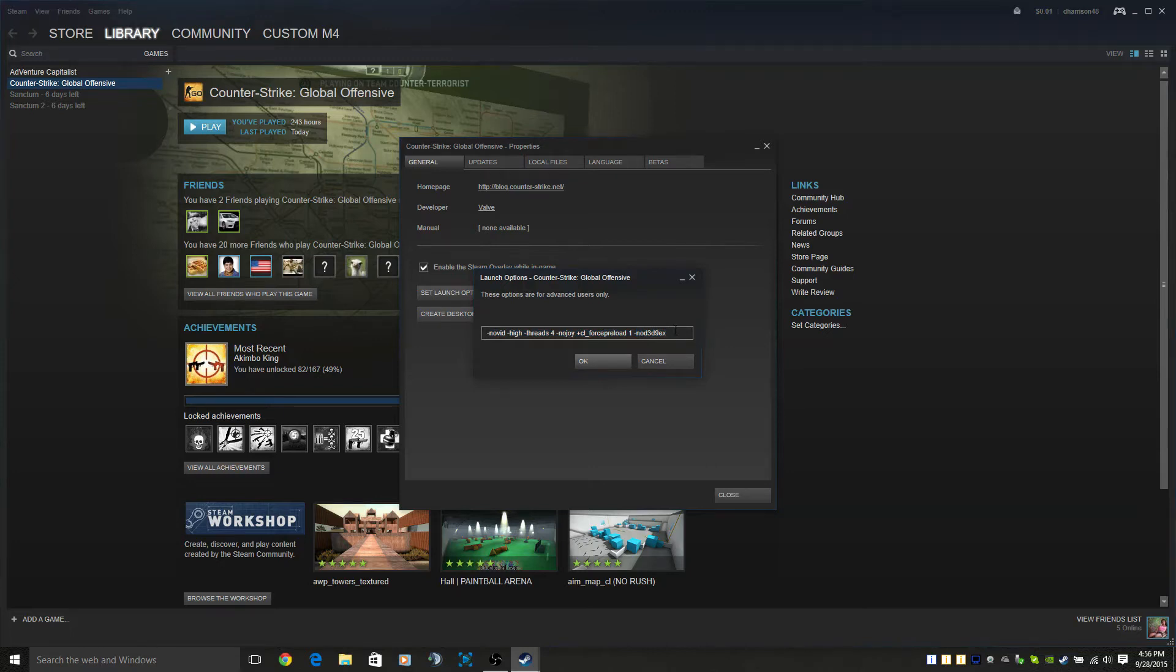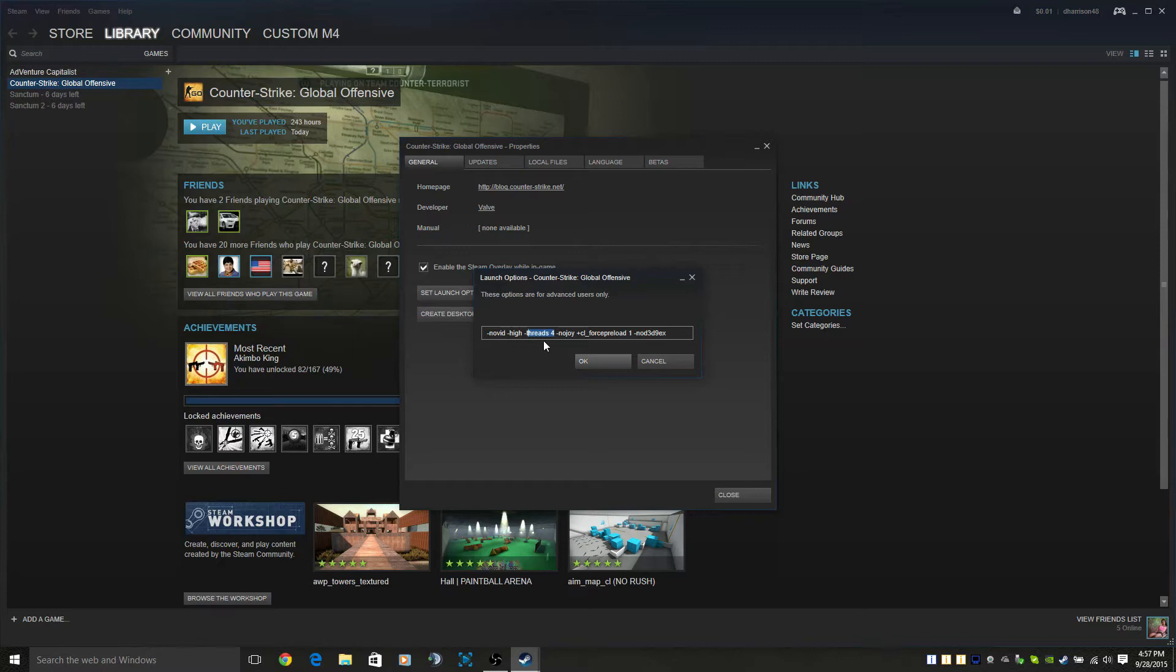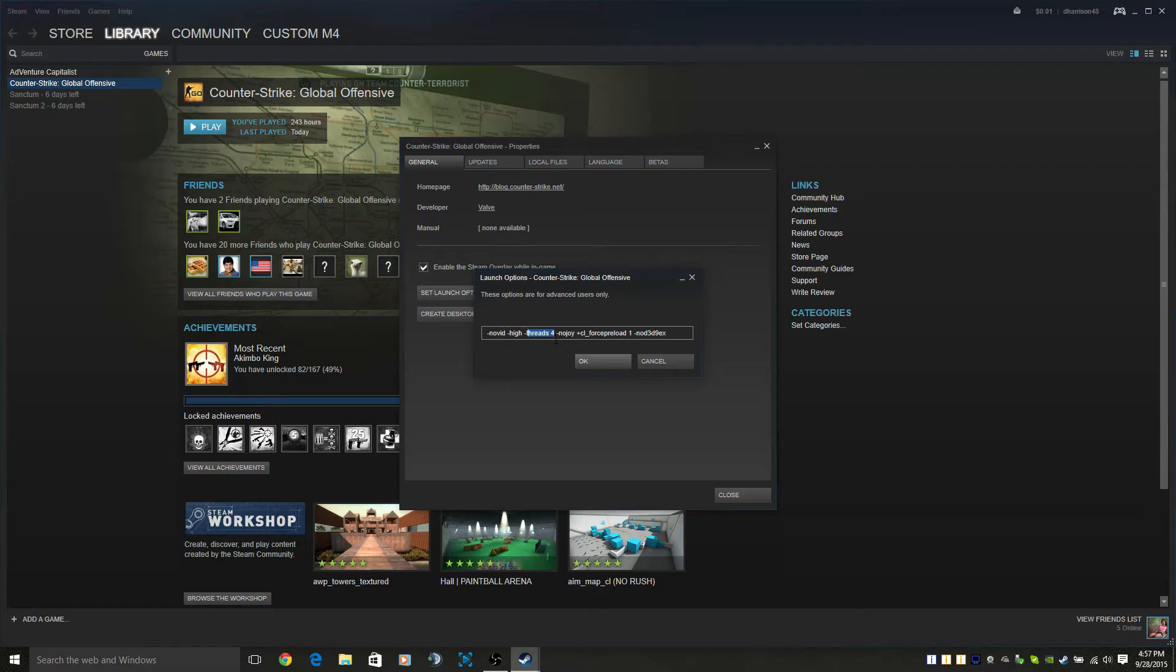The threads parameter is what's really important. This is basically telling CS:GO that you're authorizing it to use all your processors. If you have two processors you're going to type in threads two. If you only have one you're going to type in threads one, and so on. If you have eight, threads eight. You're just matching the number of processors with the number.